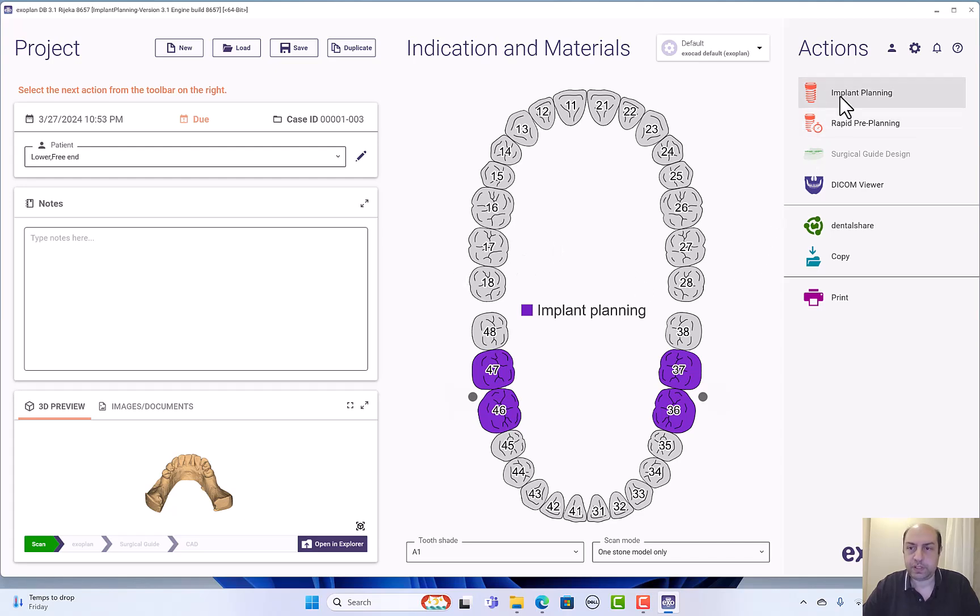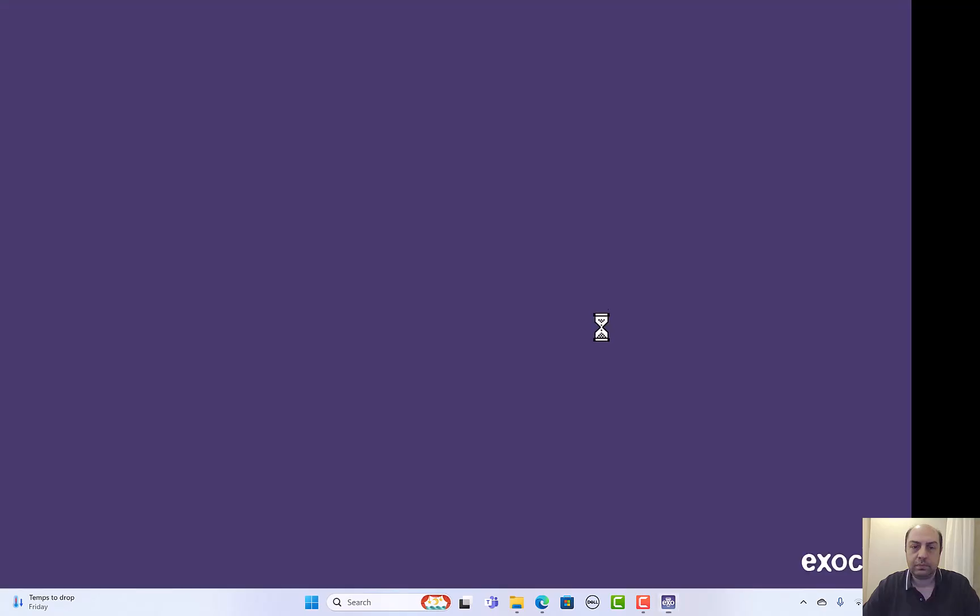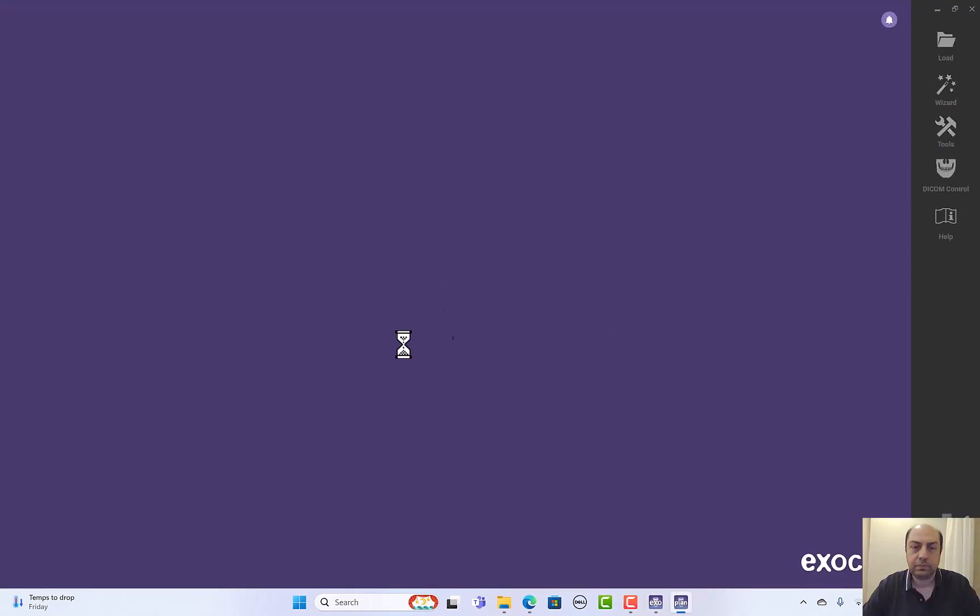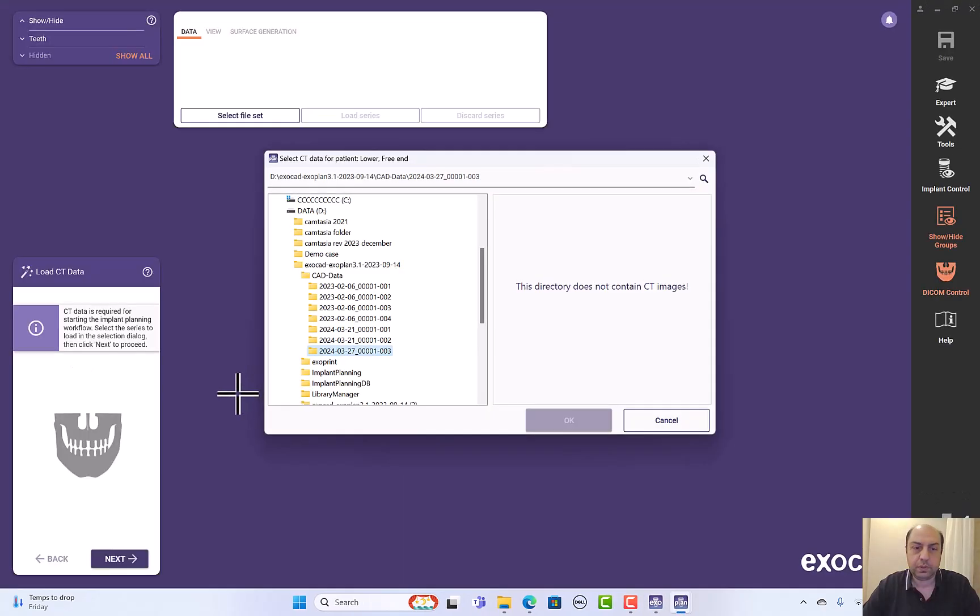So I go to implant design or implant plan. So here we are going to bring the DICOM.